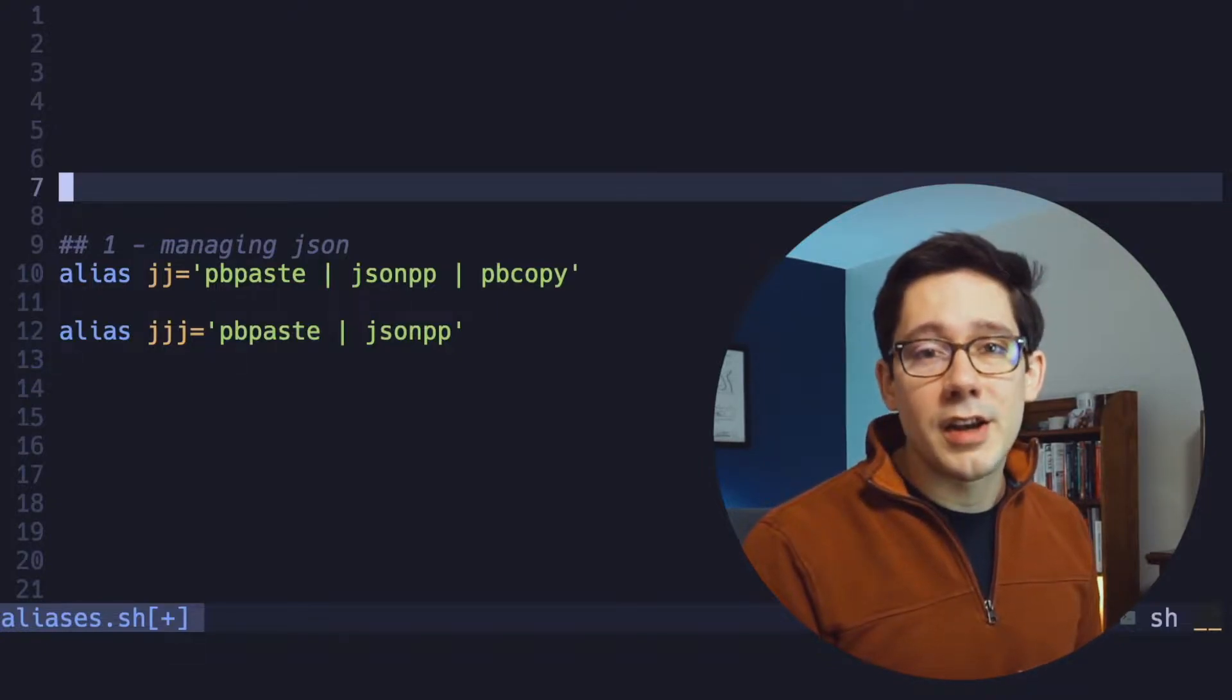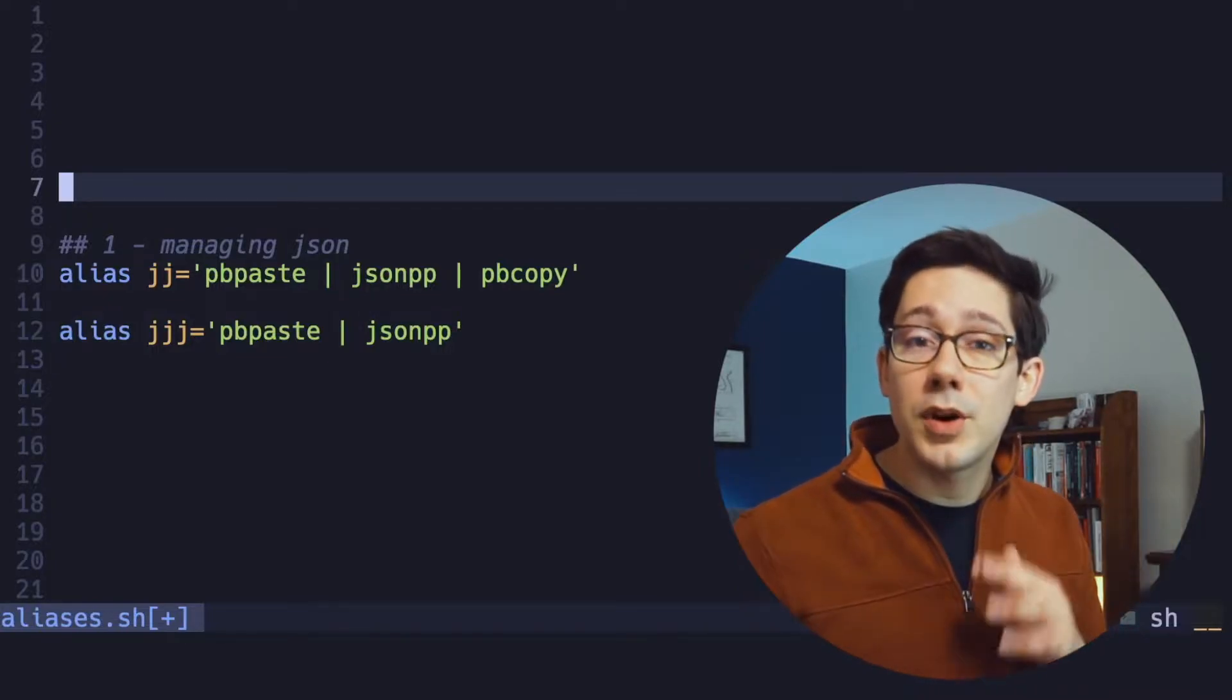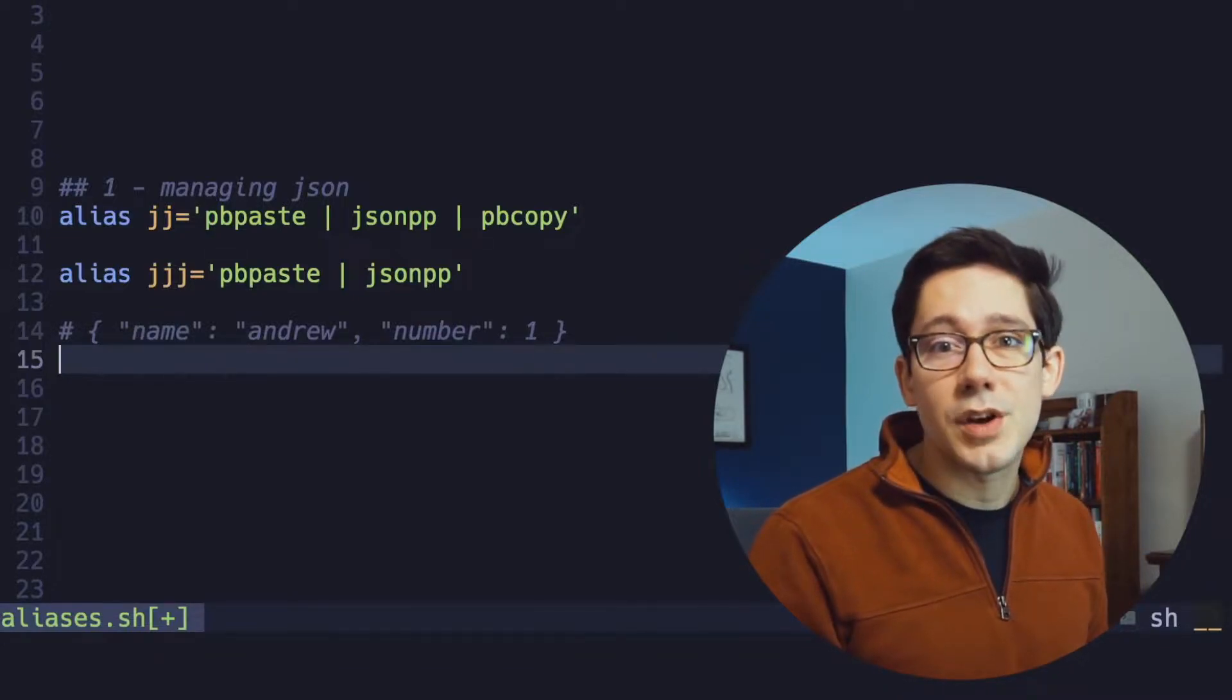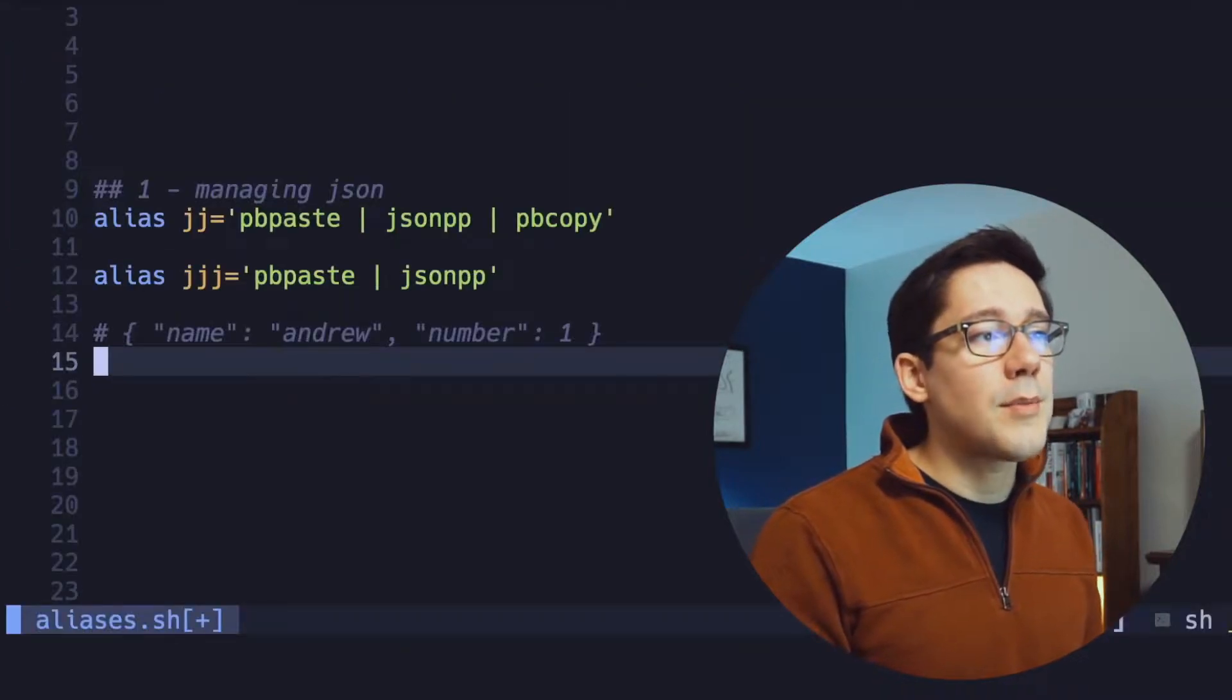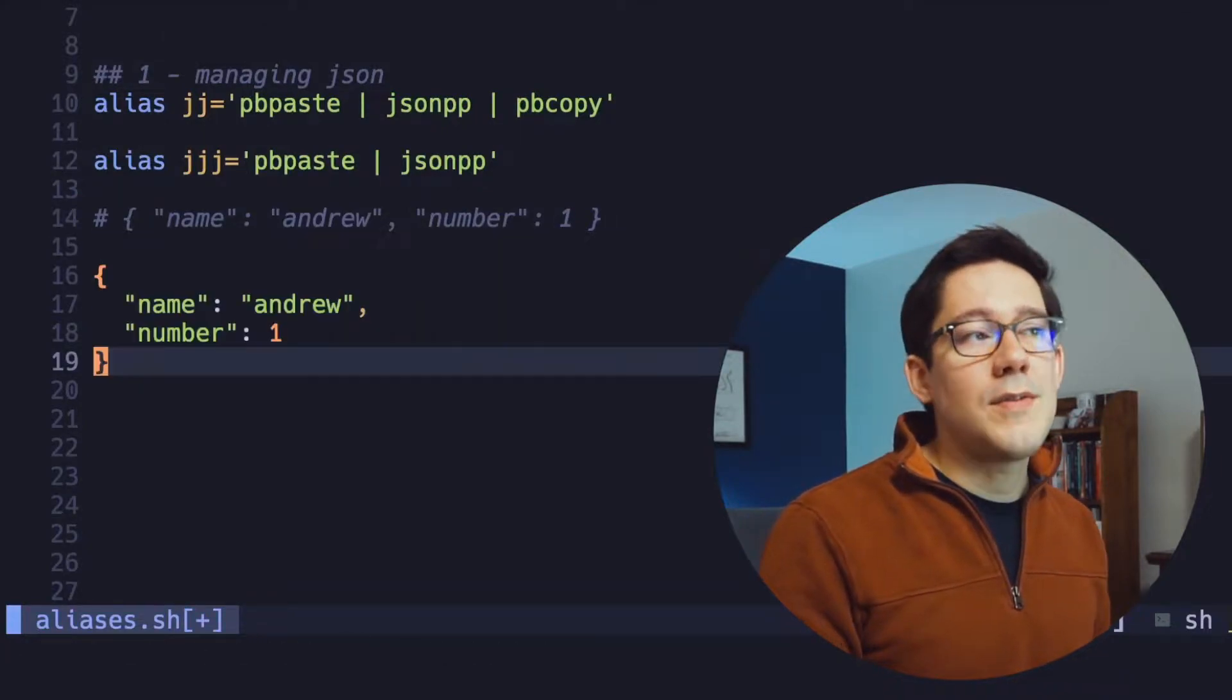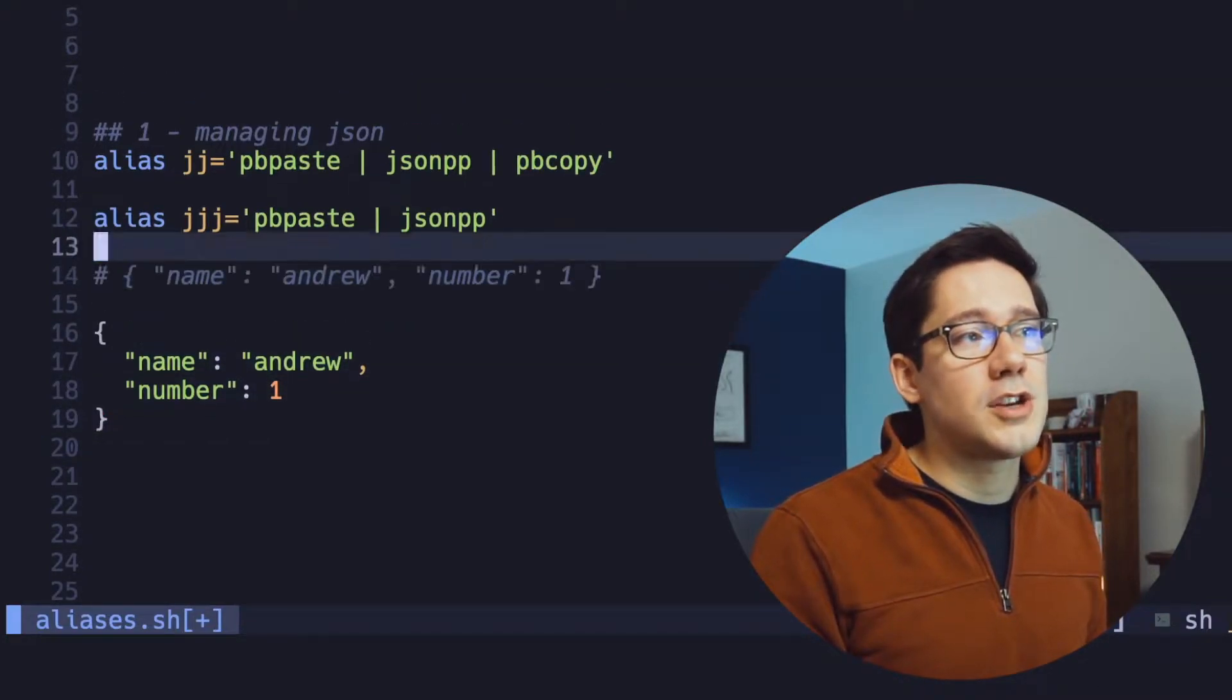The first alias I've got here, JJ, will take whatever is currently on the clipboard, run it through JSON PrettyPrint, and then put it back on the clipboard. I can show you that right now. On my clipboard, I have this little bit of JSON unformatted. If we head to the command line and I run JJ, looks like nothing happened. But now if I paste it, you can see that we actually have some formatted JSON. If you just want that JSON printed out to the command line after you formatted it, I use the alias JJJ for that.